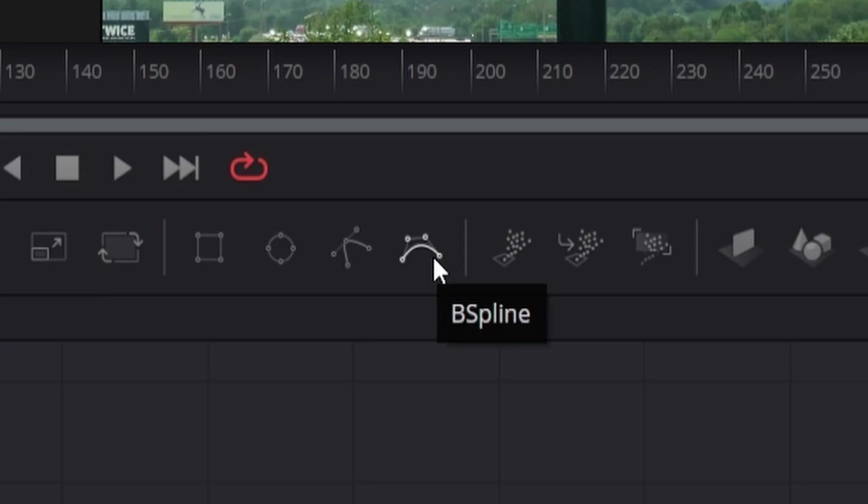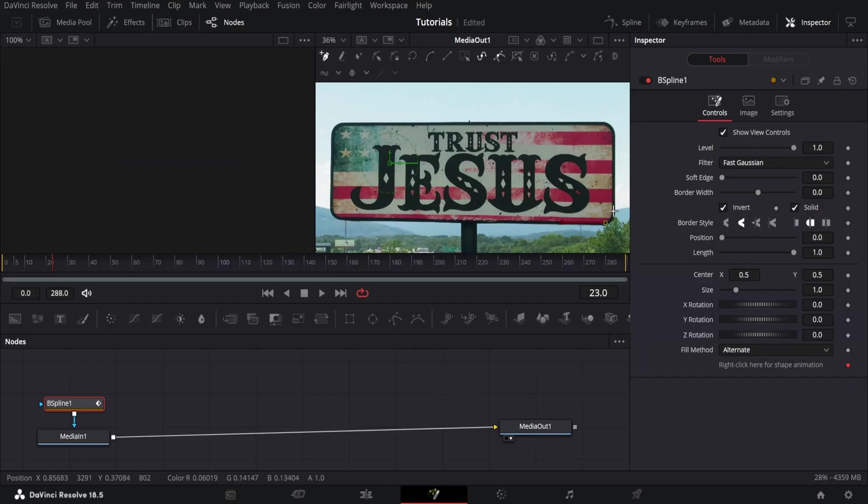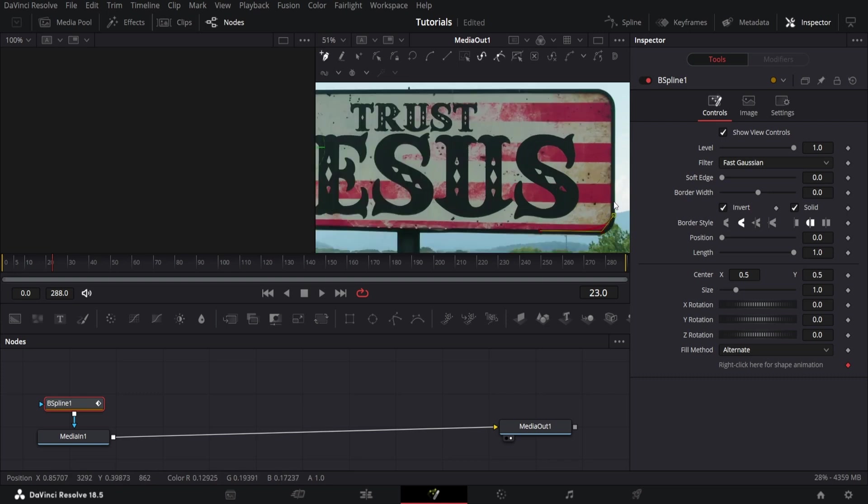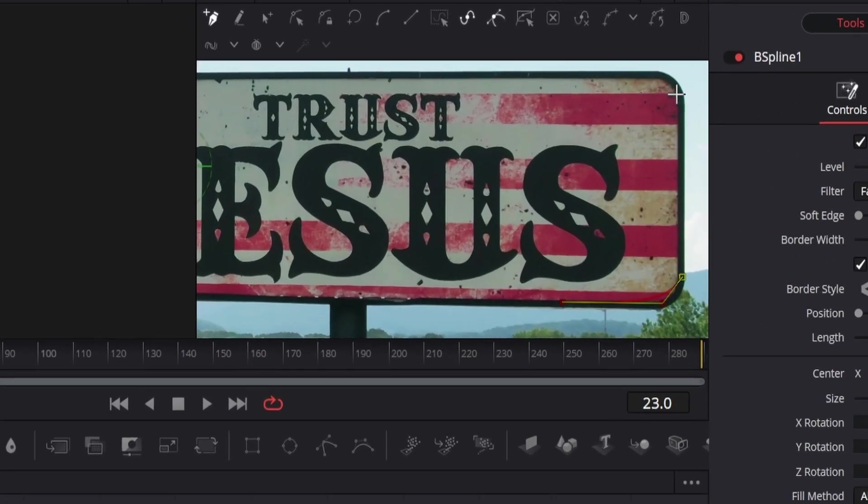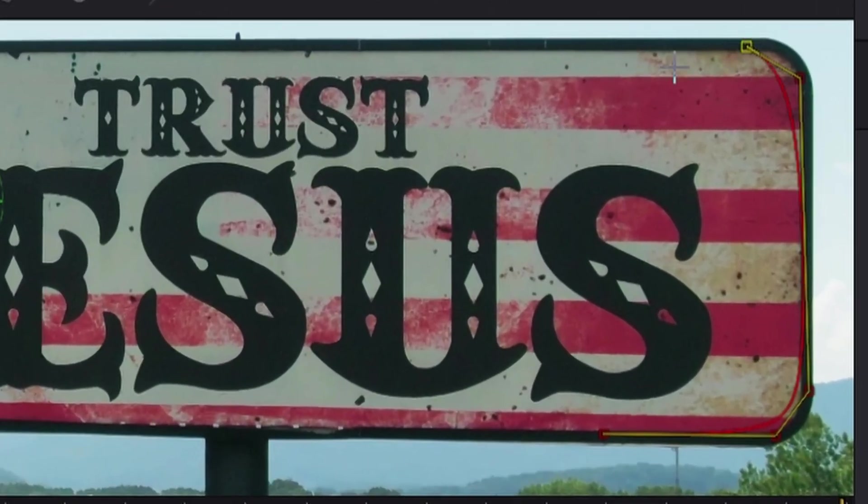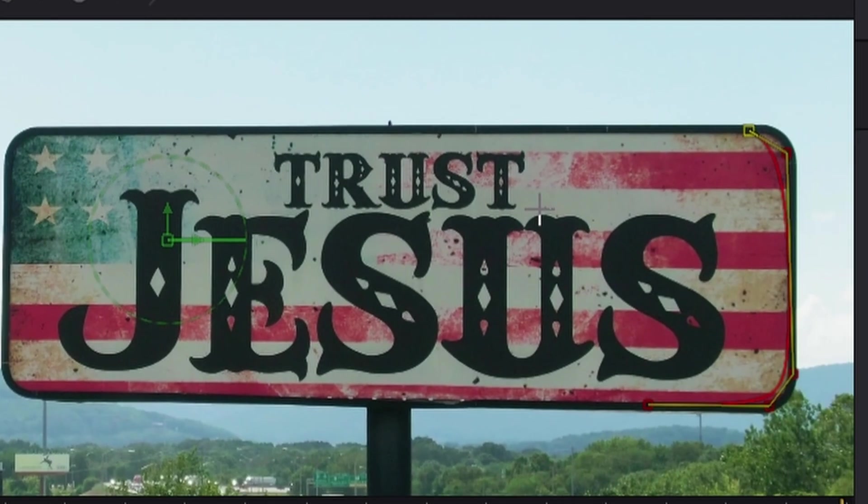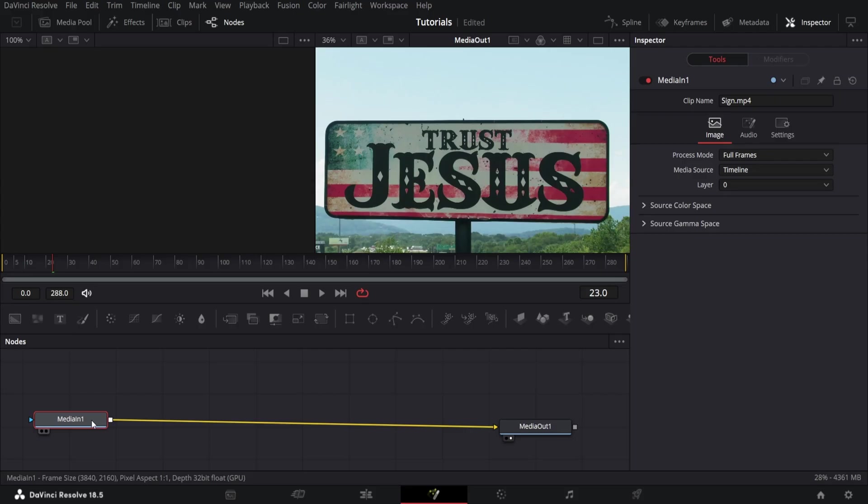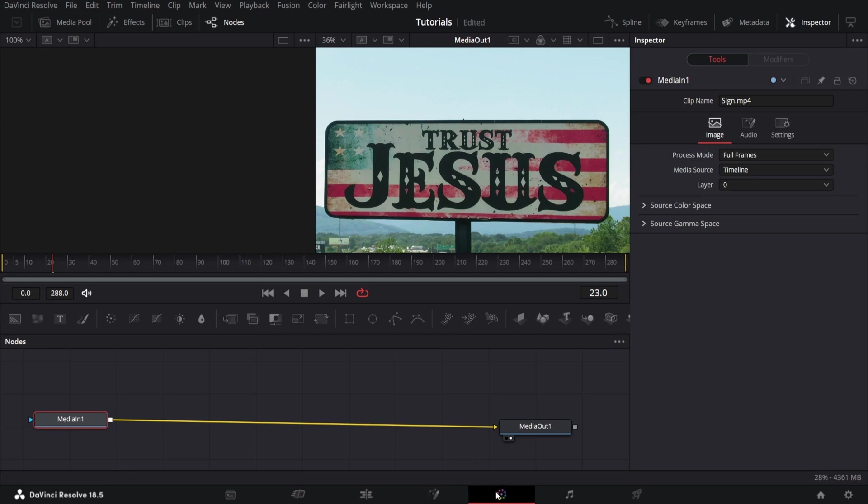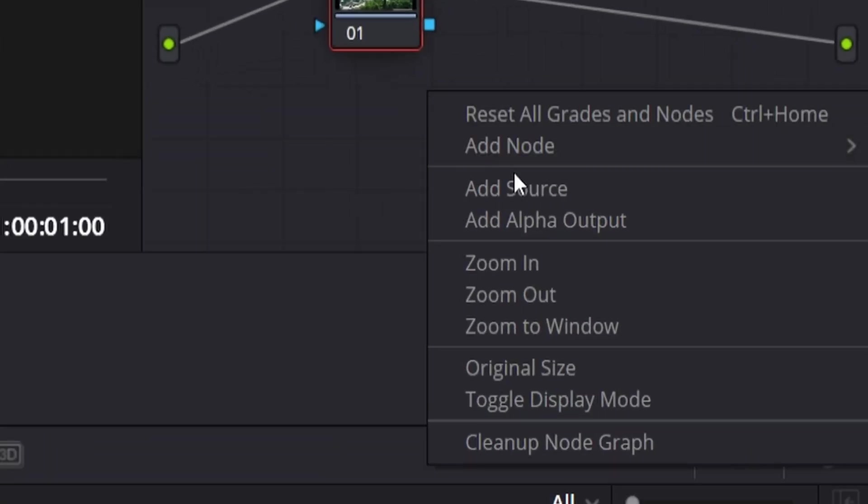The next one along is a B-spline. This one you can't add curves to because it automatically does it for you on the curve. It's like the rectangle but with the corners bent. I'm not sure when you would use this but it's there. That's basically everything on the Fusion page. You can also go over to the color page and you can also mask in here.